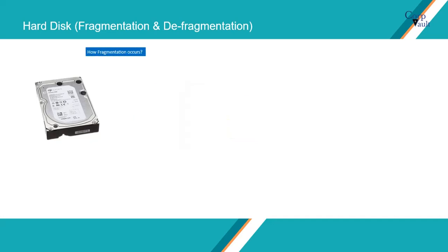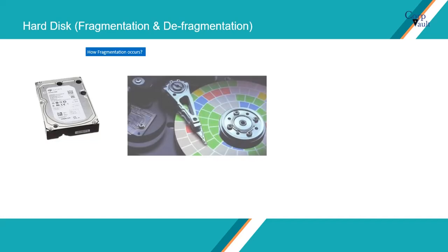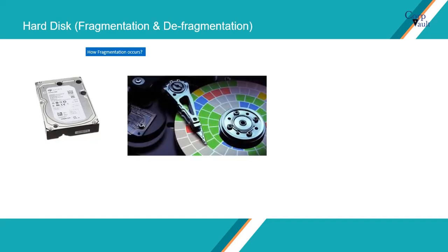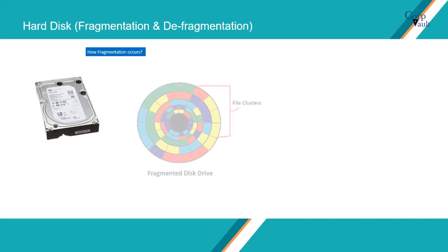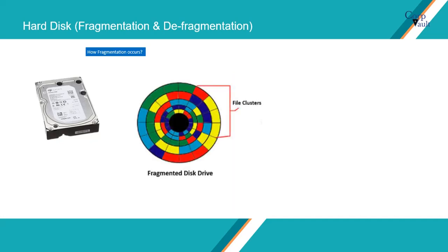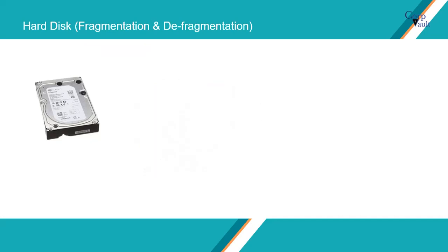How fragmentation occurs: Disk fragmentation occurs when a file is broken up into pieces to fit on the disk. Because files are constantly being written, deleted, and resized, fragmentation is a natural occurrence. When a file is spread out over several locations, it takes longer to read and write. A fragmented disk looks like this: data is scattered over file clusters.